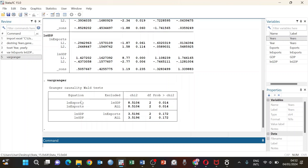For the equation where exports is the dependent variable, we find significant p-values, therefore we can see that GDP Granger causes exports. However, for the equation where GDP is the dependent variable, the p-value is greater than 0.05, therefore we are not going to reject the null hypothesis that exports does not Granger cause GDP. We can conclude from our results that GDP Granger causes exports, but exports does not Granger cause GDP, since the p-value where exports is the dependent variable is significant.